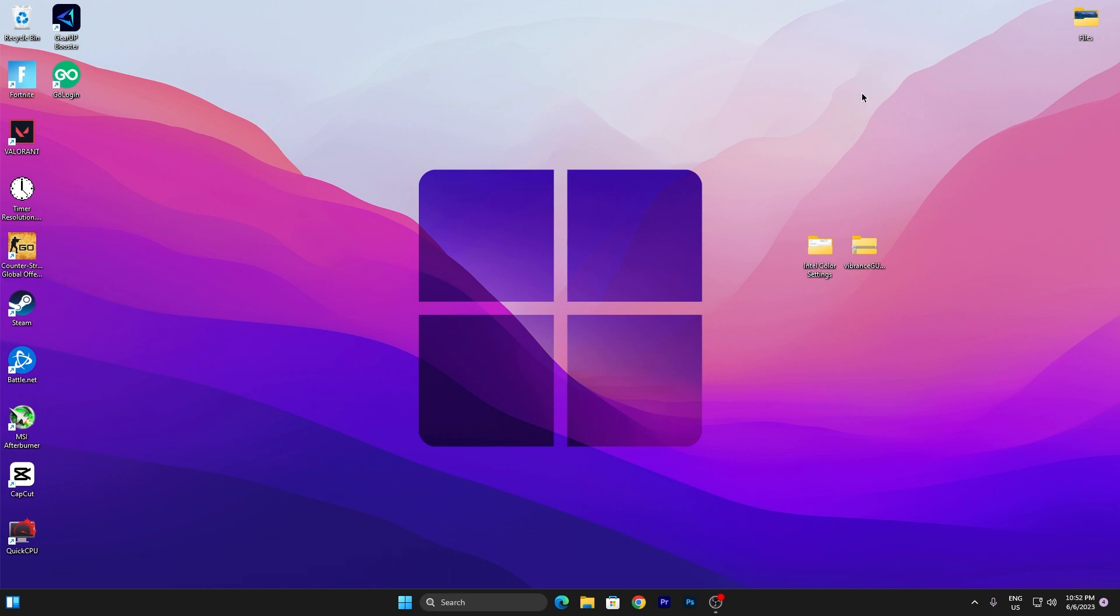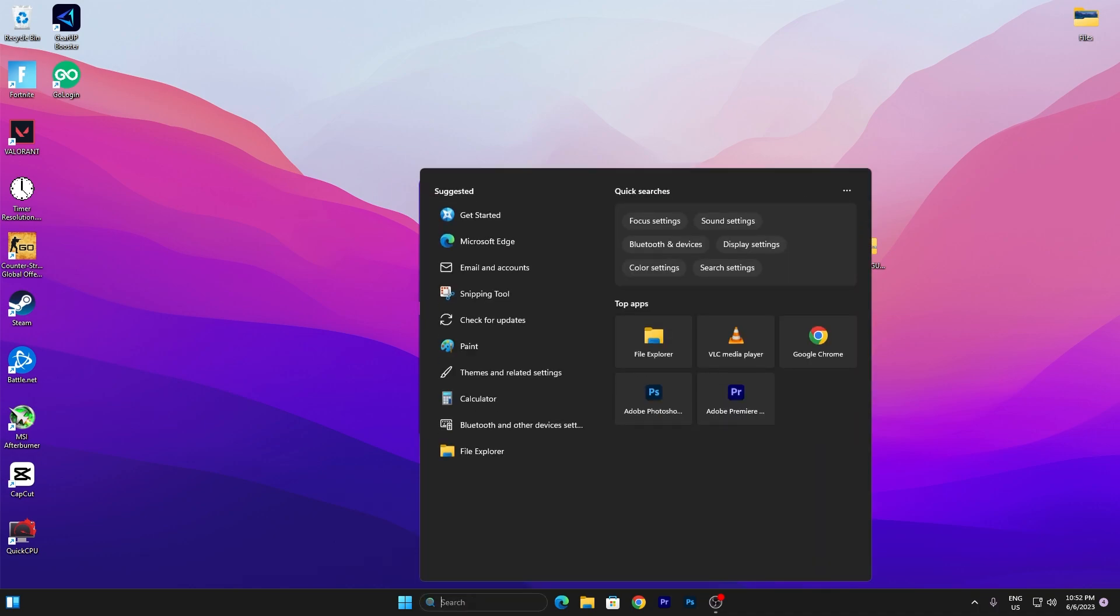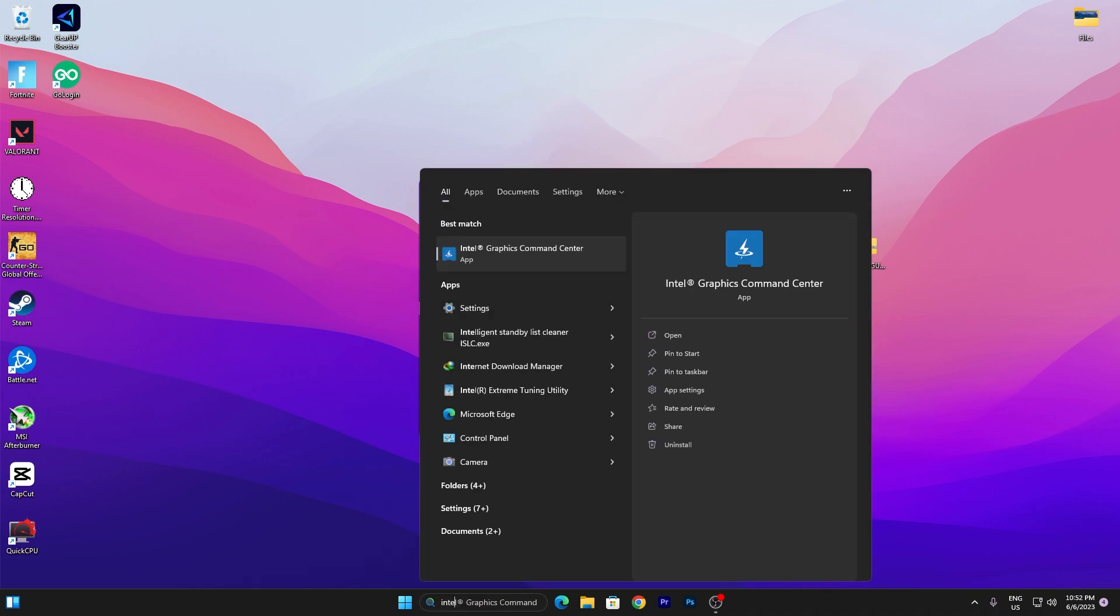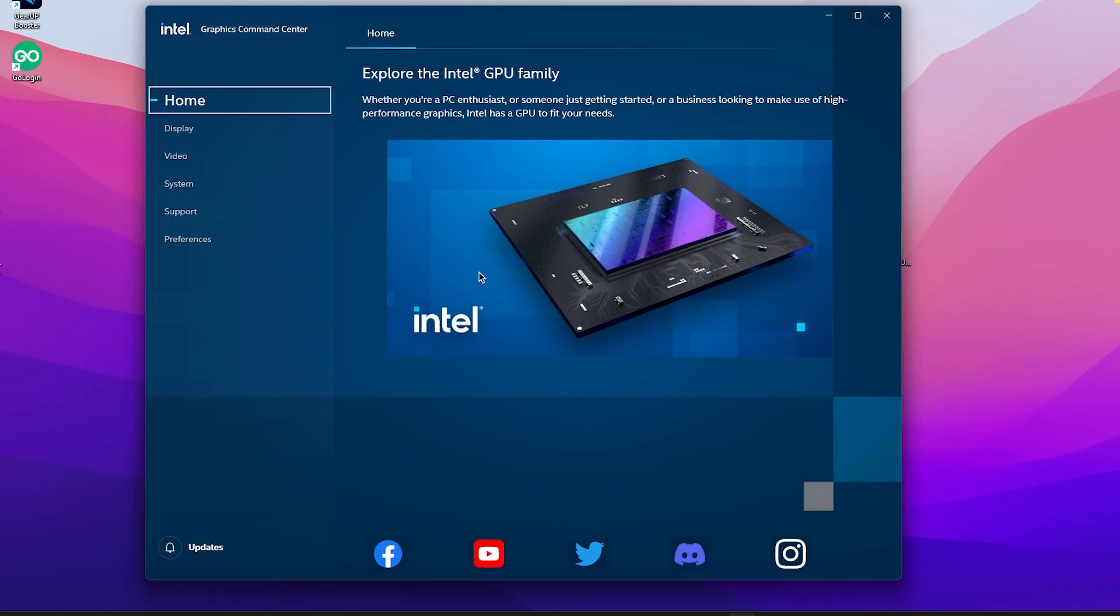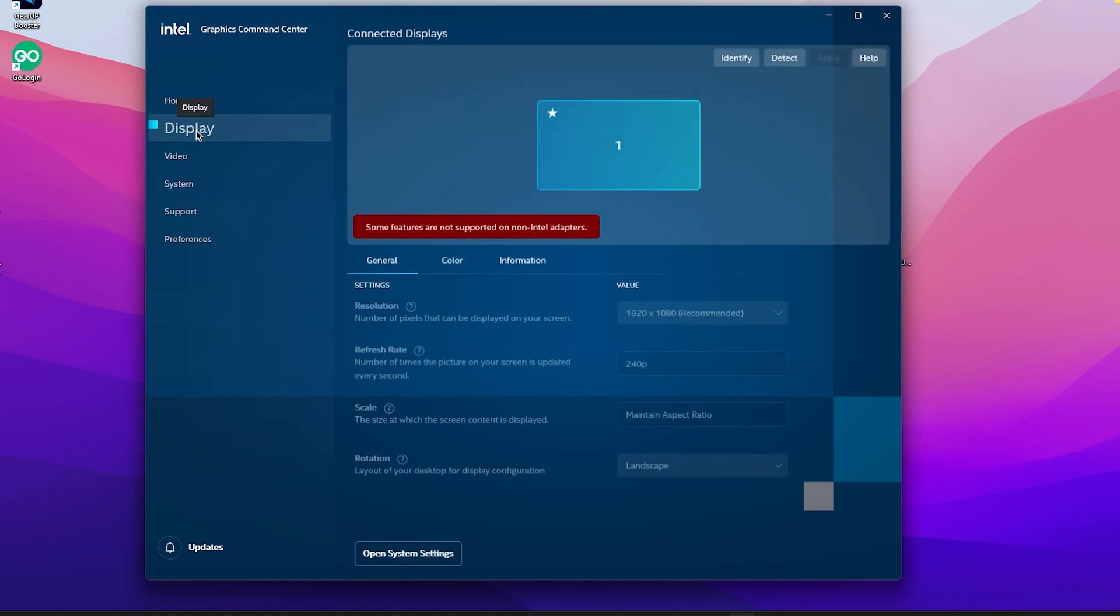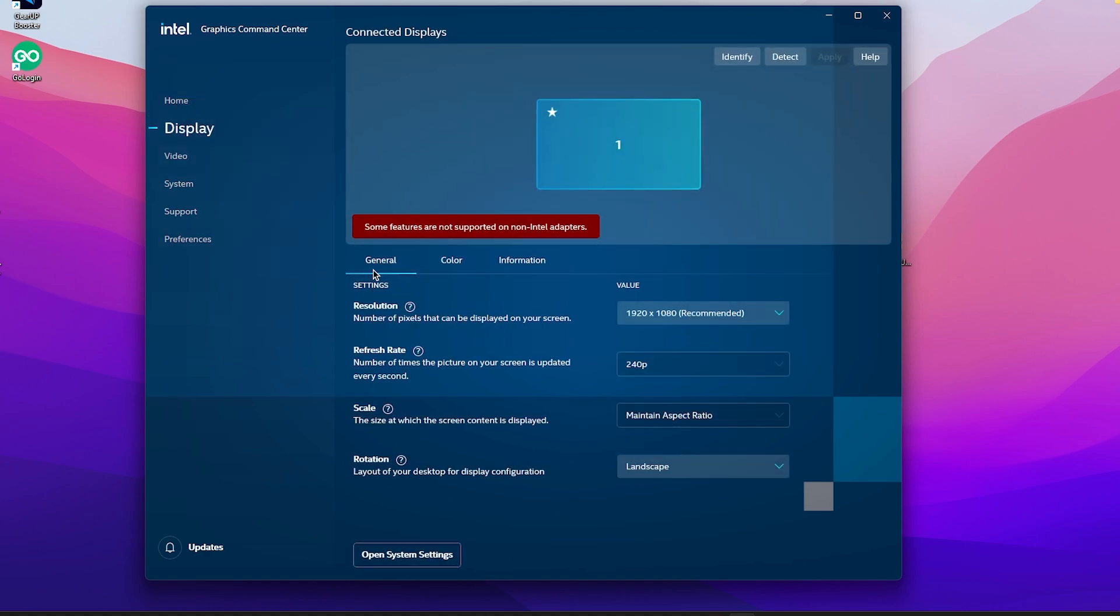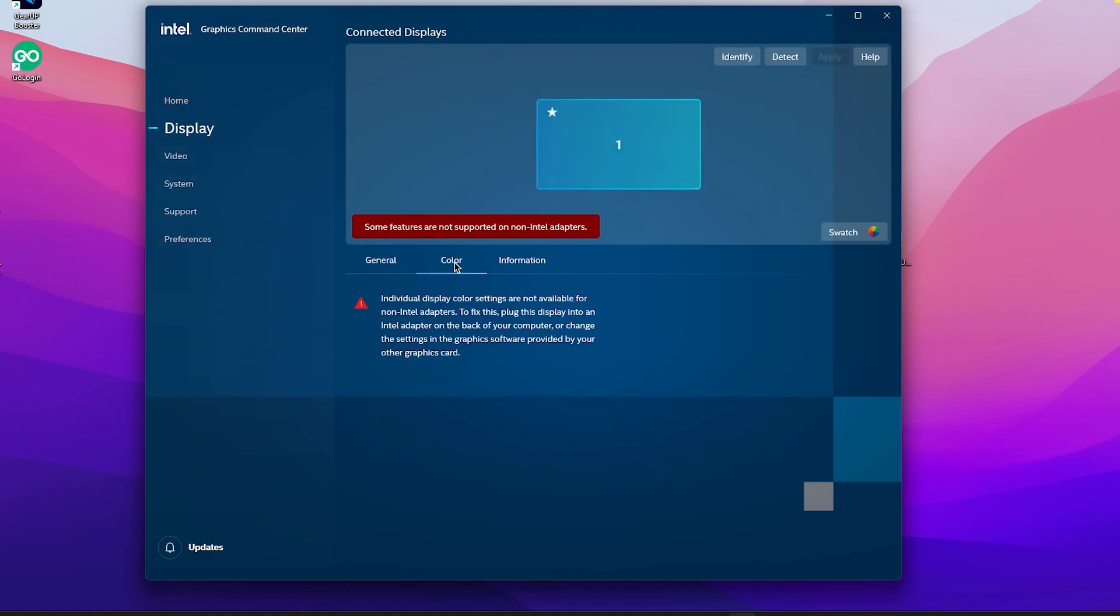Let me open up my Intel Control Panel. Search for Intel Graphics Command Center or Intel Graphics Center. You need to go into the Display tab where you will find the General option and the Color option. Open up the Color option. For some reason, Intel Graphics is not properly working on my PC because I already have a dedicated NVIDIA GPU.